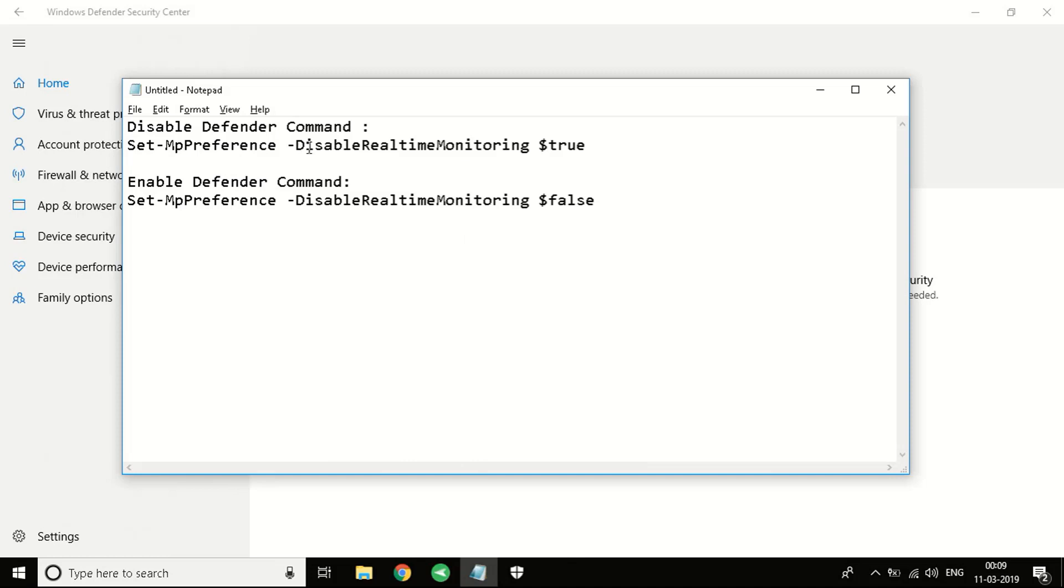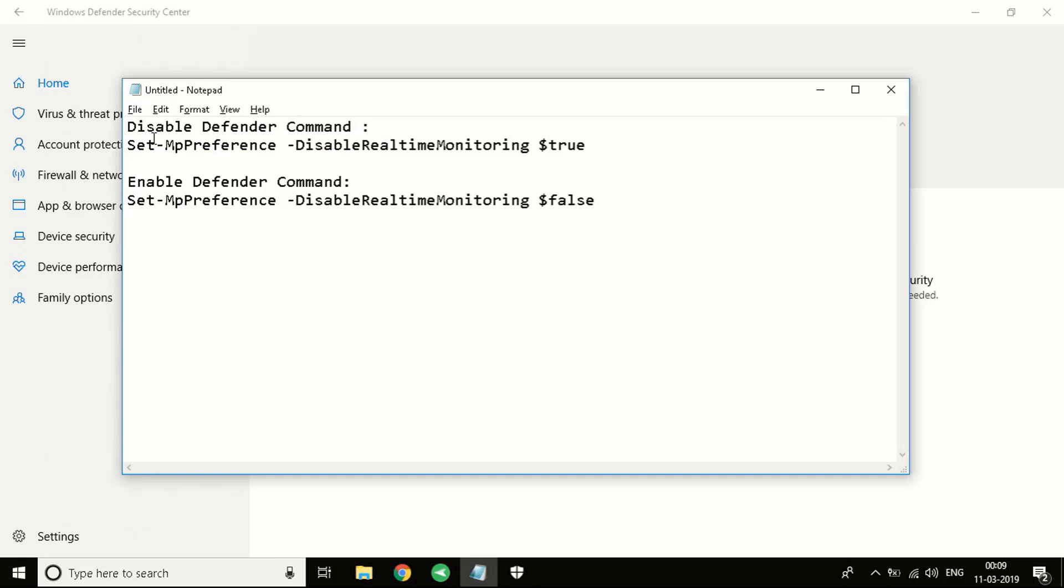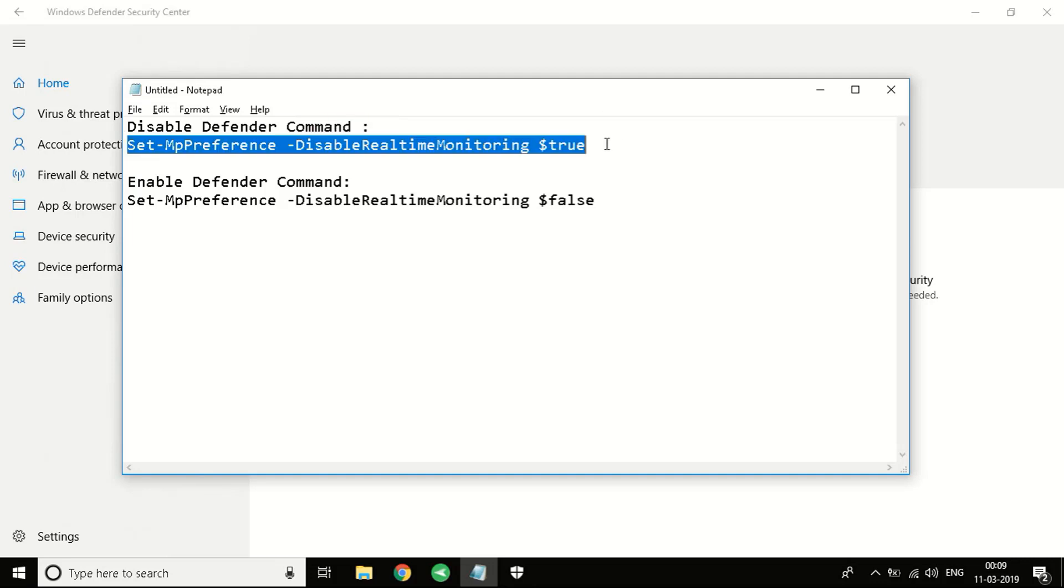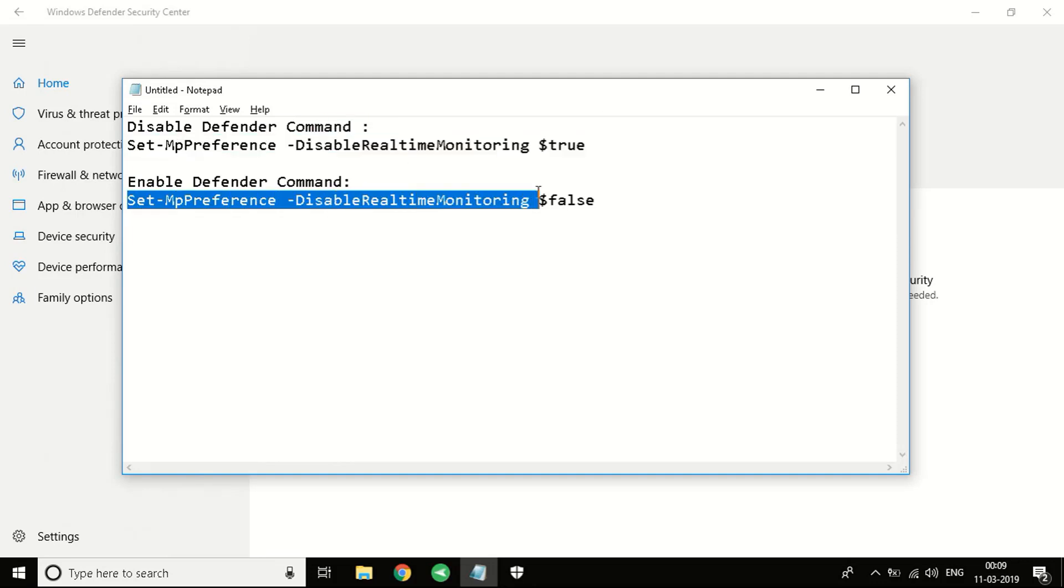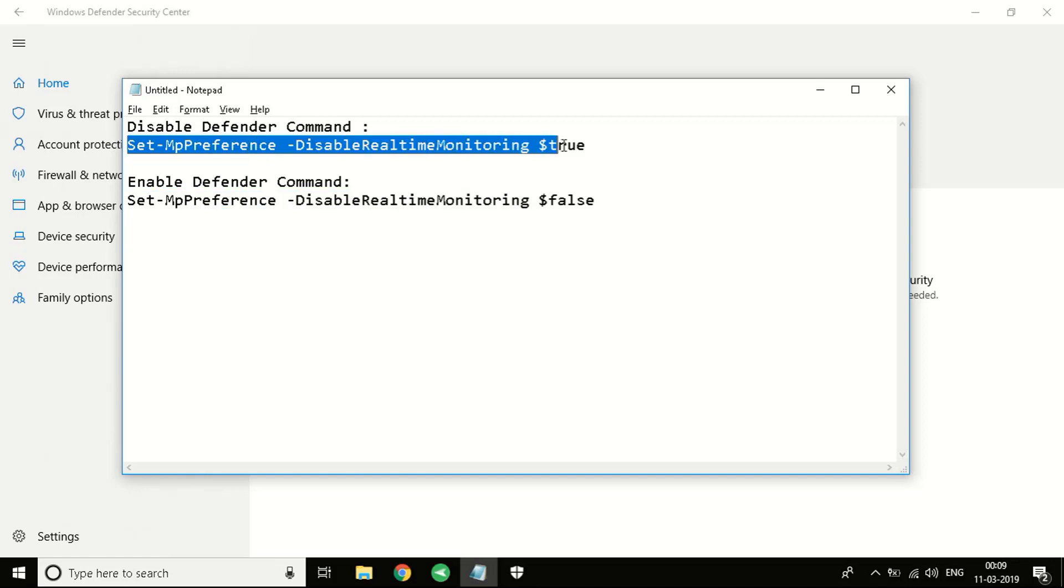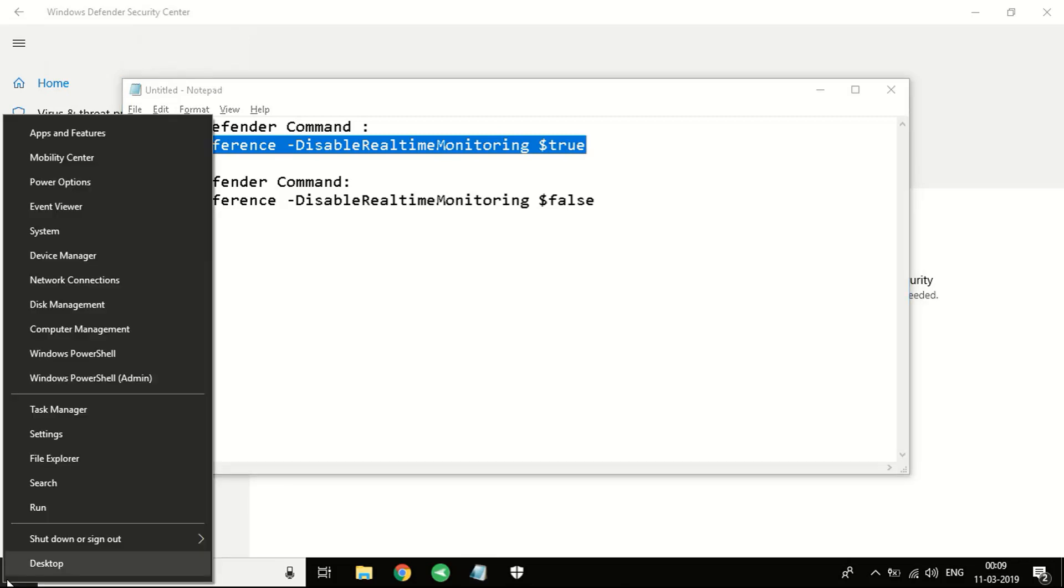First of all, on your screen you can see two commands. You have to copy the commands from the description down below. The first command disables Windows Defender and the second command is used to enable it again. I'm going to copy this command, you can copy it from the description.